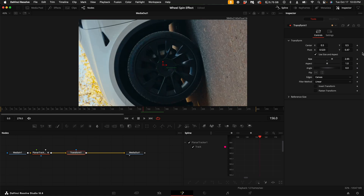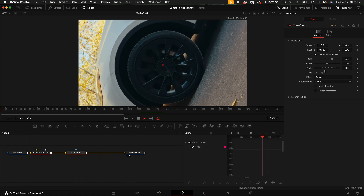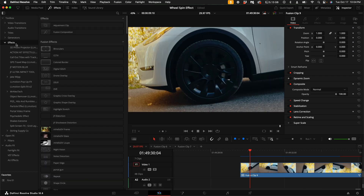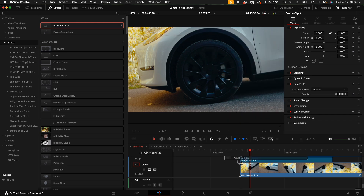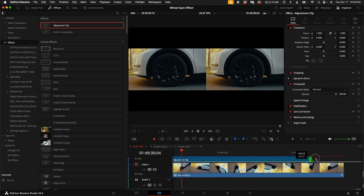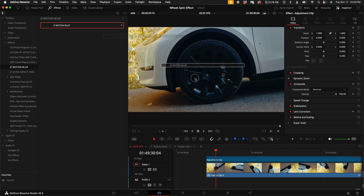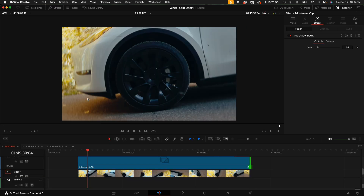You may have to zoom in quite a bit depending on how well you framed the shot. In the edit page, come up here to Effects and click on Effects, then click on Adjustment Clip. Drag the adjustment clip over the clip and extend it to the entire length of the clip. Then over on the left hand side, drag on your motion blur. That's going to make everything around the wheel look super nice and buttery, and it'll make the motion blur look way more natural as well.